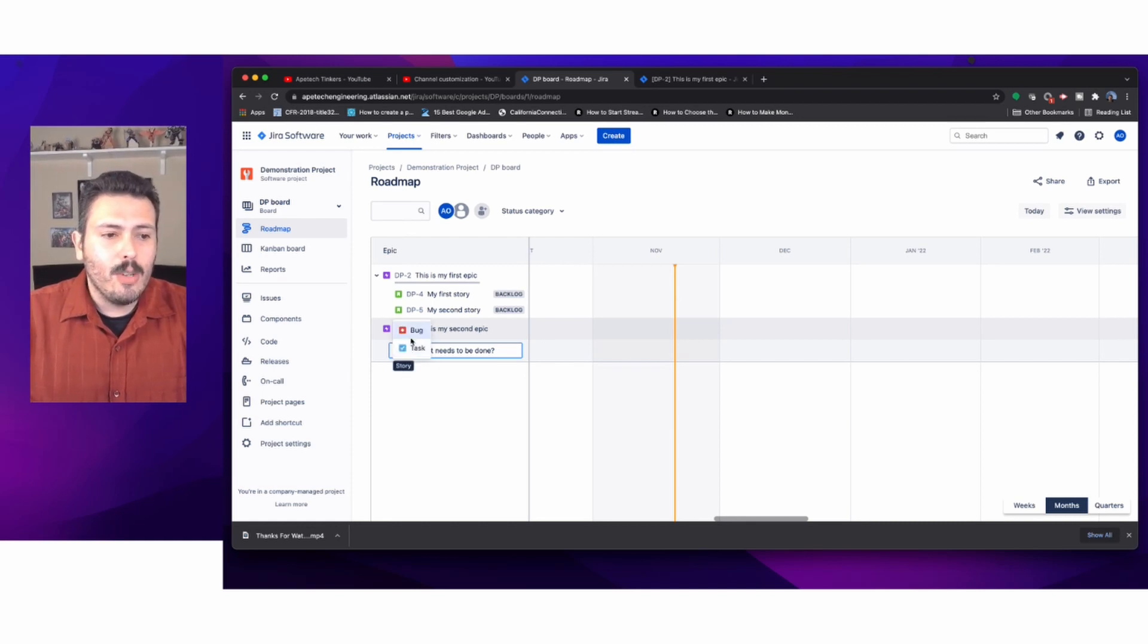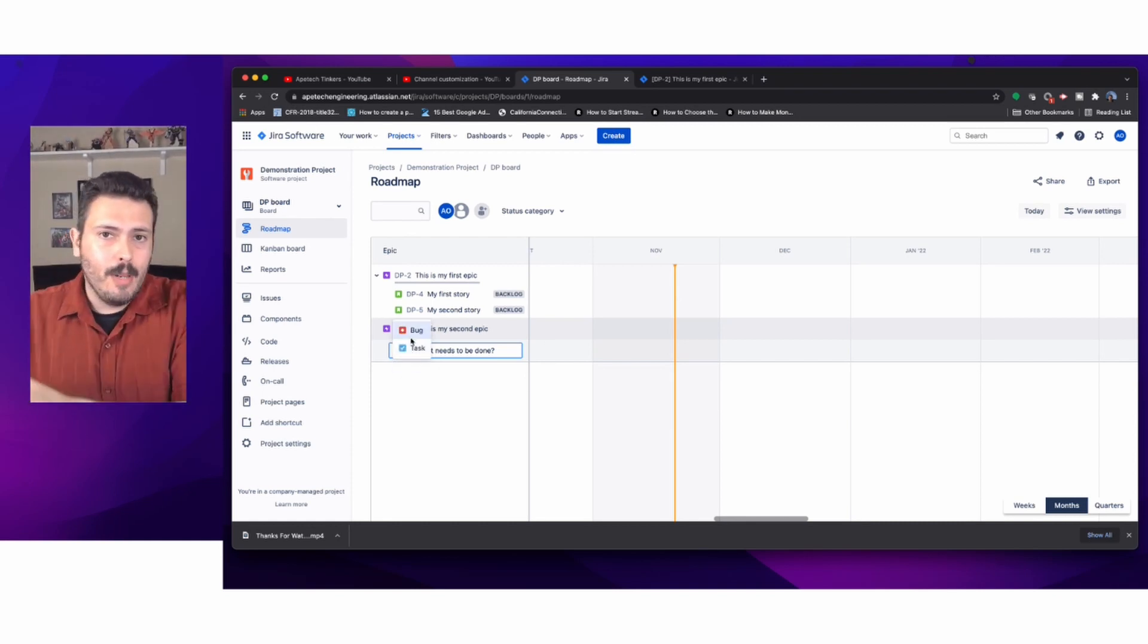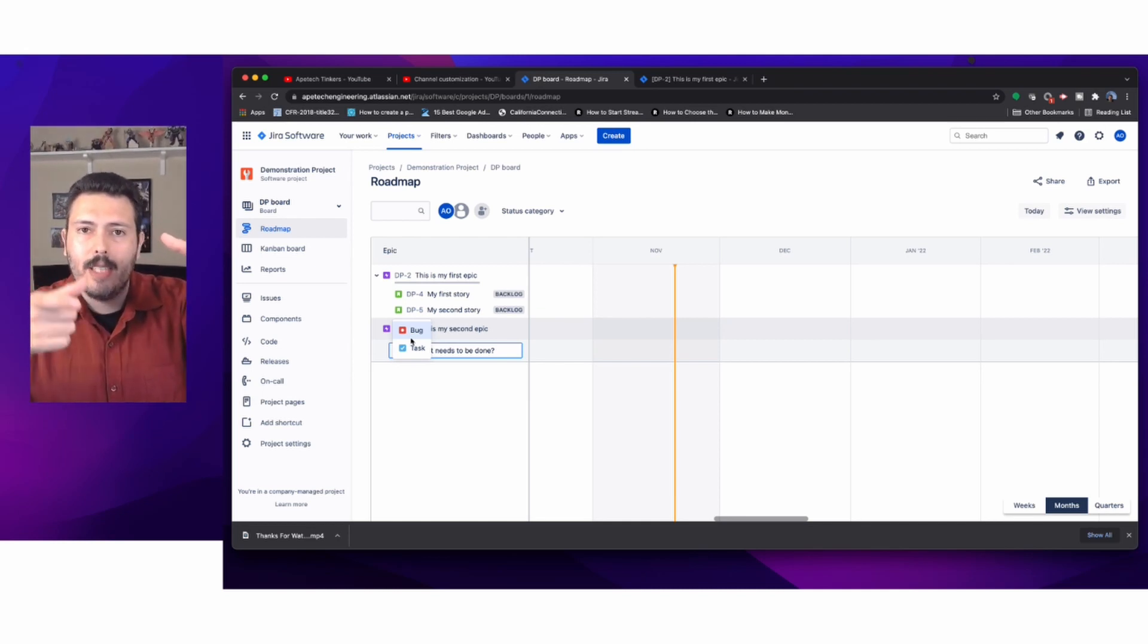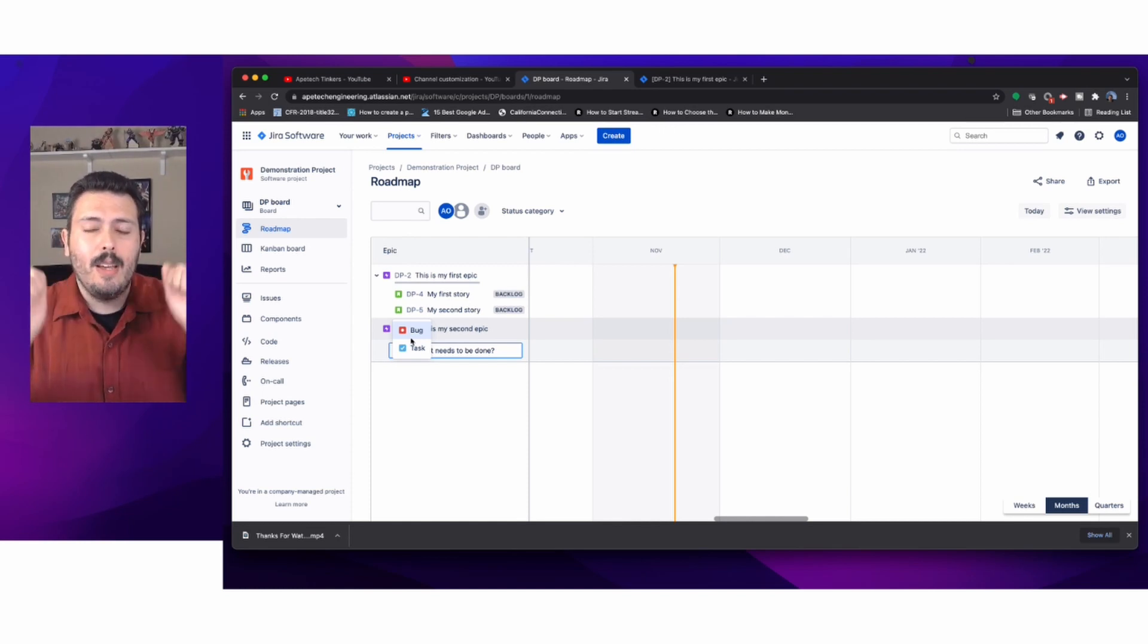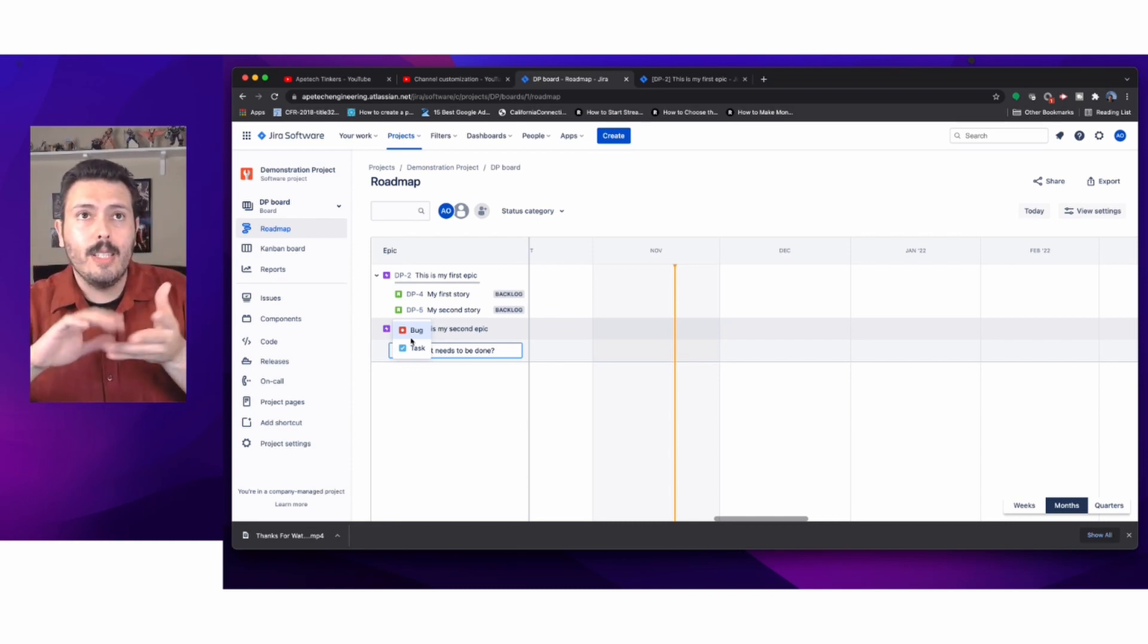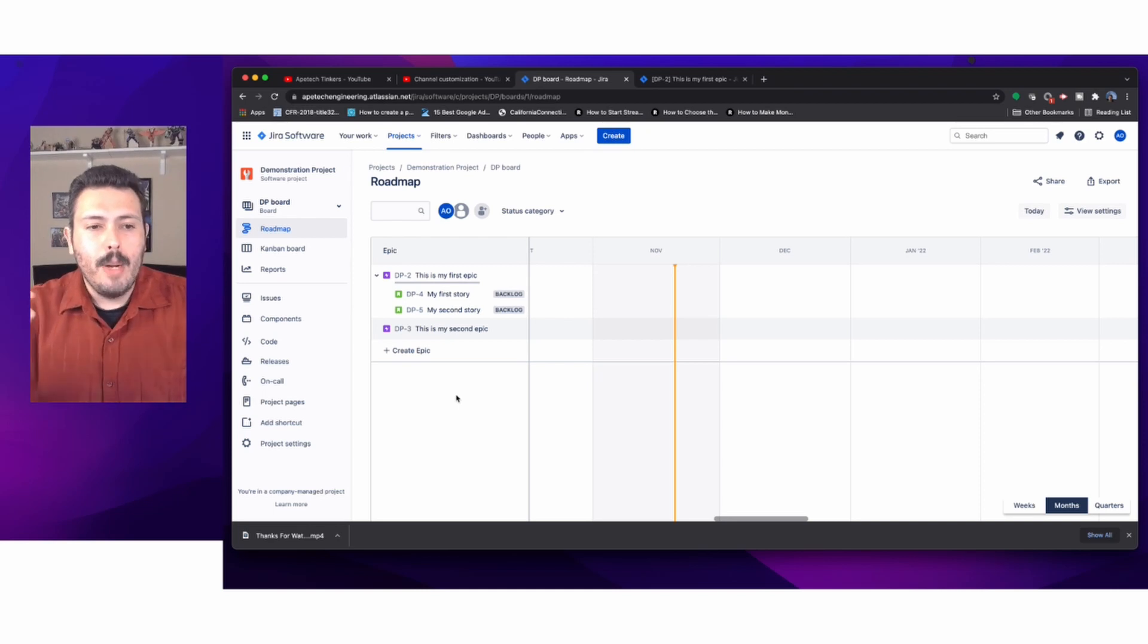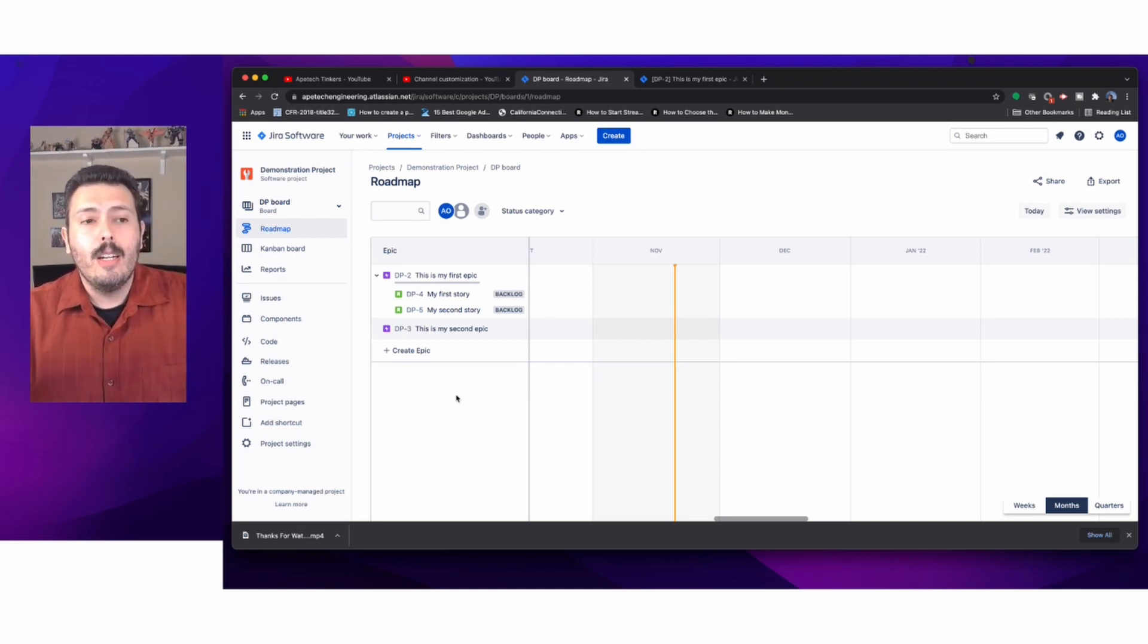Whether it be a story, task, or bug, Jira treats stories, tasks, and bugs at the same hierarchy level. A story cannot be the parent of a task. They live at the same hierarchy. An epic, however, can be the parent of any of these three, and the story, task, and bug can be a child of the epic. Stories, tasks, and bugs can have children, typically known as subtasks.